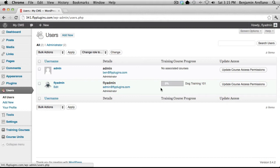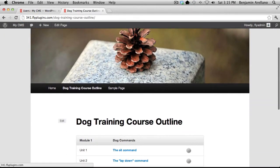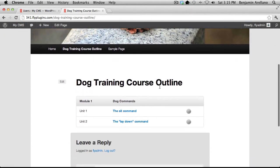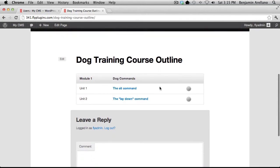Now what we want to do is go and actually look at our course and see what we have available. You'll notice that I have a menu item here dog training courses outline which we created in a previous tutorial.